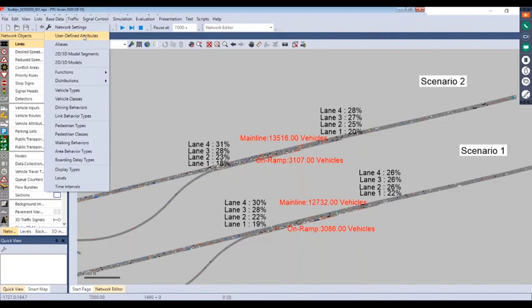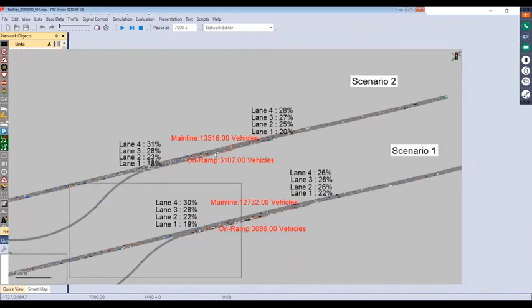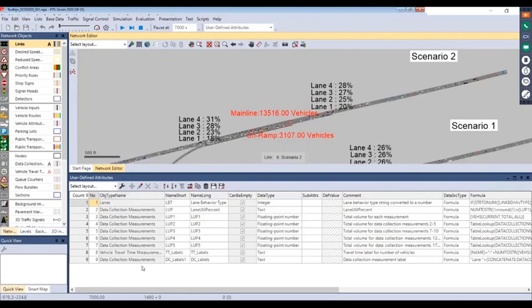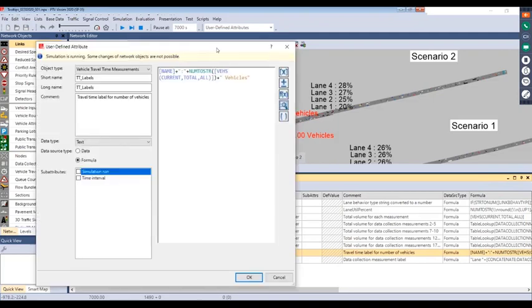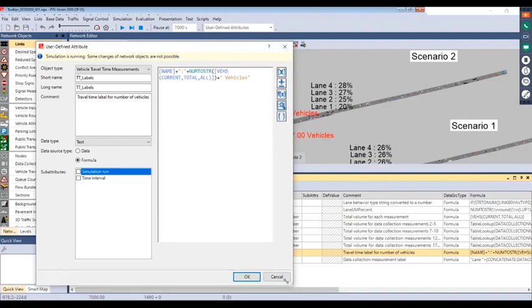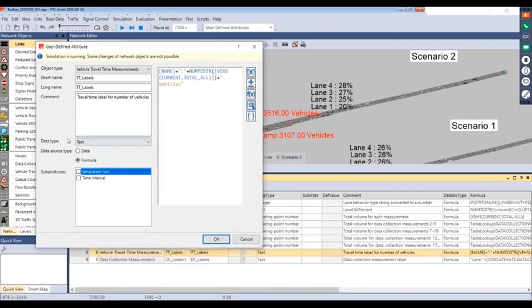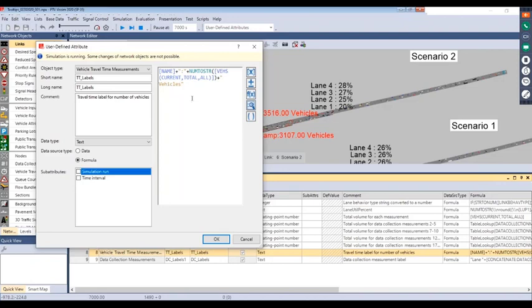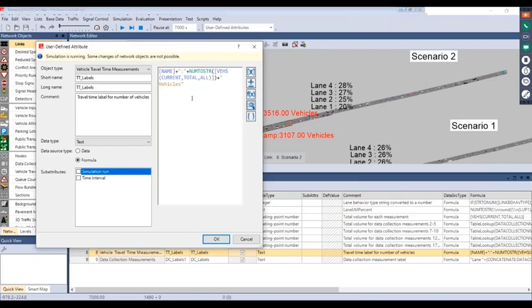The vehicle travel times similarly use a UDA to display vehicles along with text. All user-defined attributes can be set up under base data. Here's one option for displaying the travel time label. The user-defined attribute is set up as a text string where we can reference different attributes within that object, like pulling the name and grabbing all vehicles going by that area, then appending additional text. UDAs are a powerful tool for quickly appending various attributes and showing them in the label rather than being limited to a single attribute.